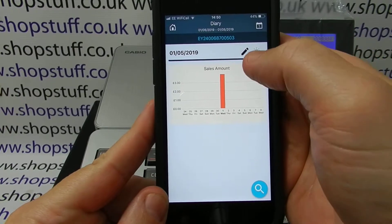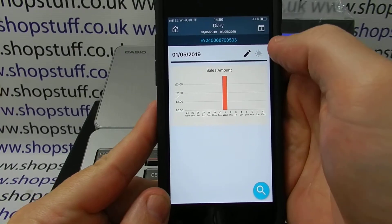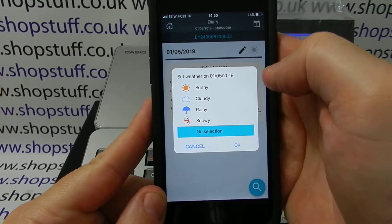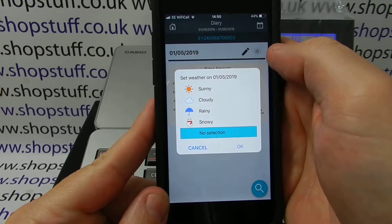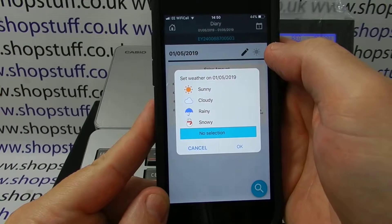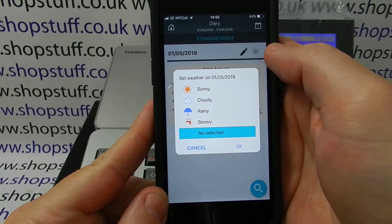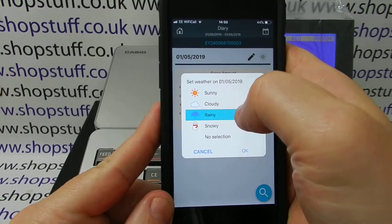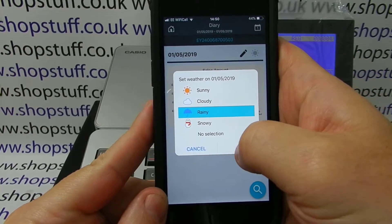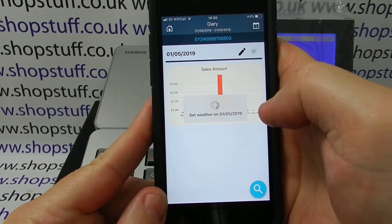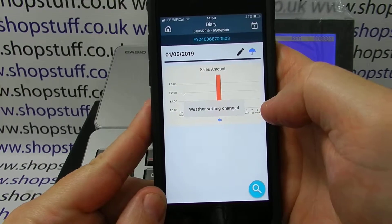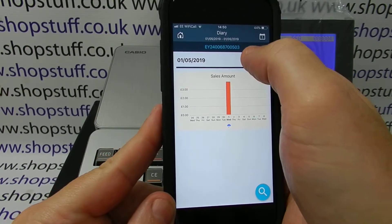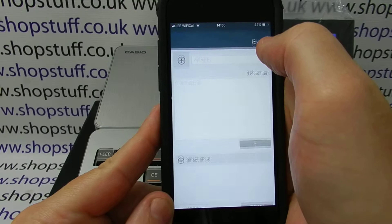Also across the top here, you can press either of these buttons. The little sun symbol in the far right-hand corner gives you the ability to actually enter the weather for that day and set the weather. So you can see it was raining, which may affect sales.